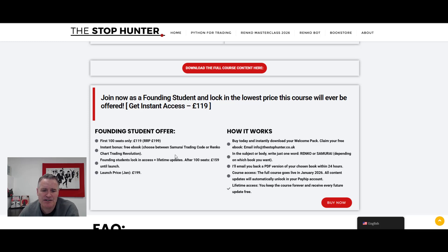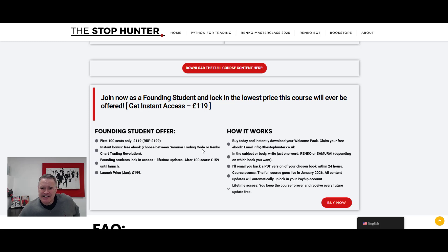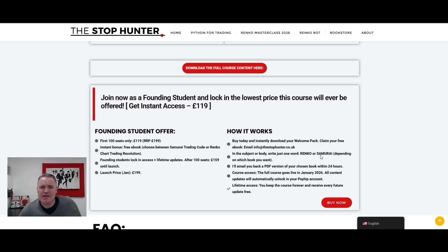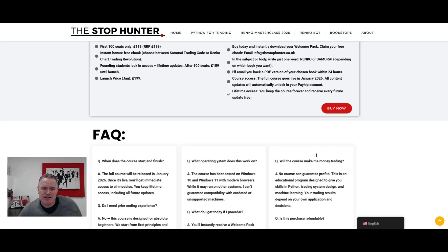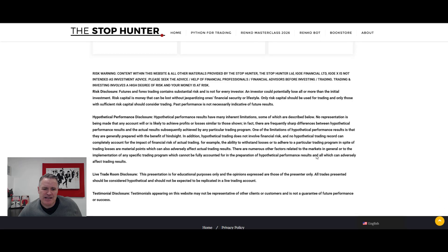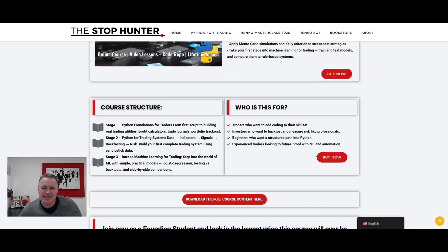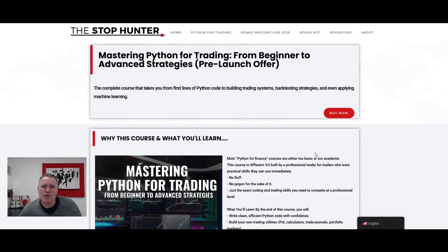For the first hundred students that sign up it's only £119 at the moment, plus you get a choice of one of those ebooks. After that it goes to £199, and we're going live with it in January. Click on the buy now button, set yourself up, get an email to let me know what book you want and I'll send it to you, then wait until it's ready to go. There are also FAQs on the page — visit the Python for Trading page on the website.